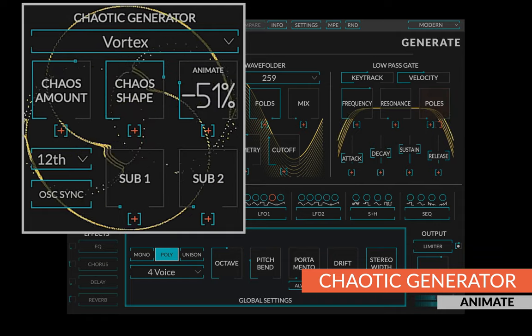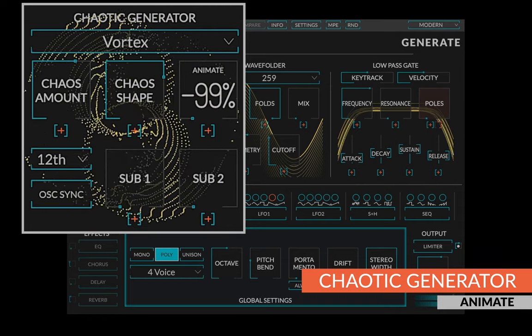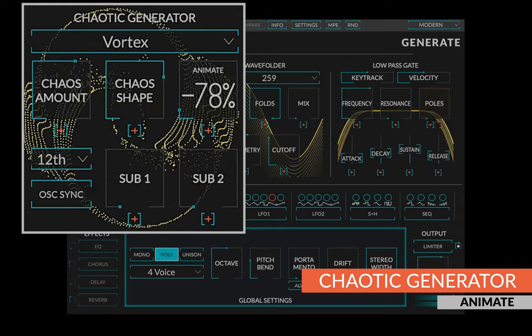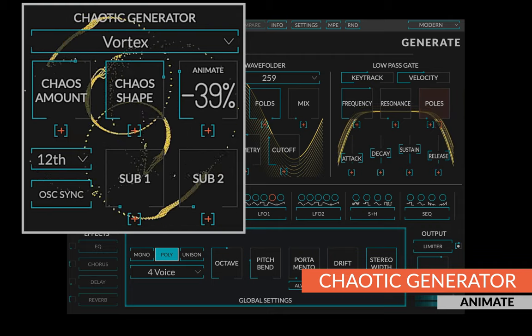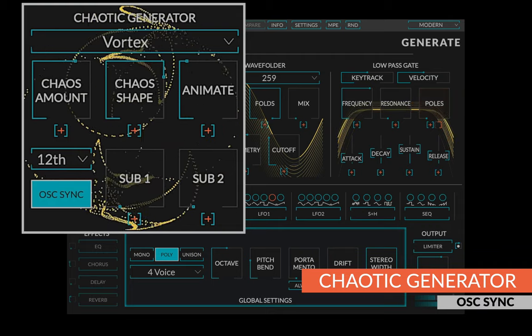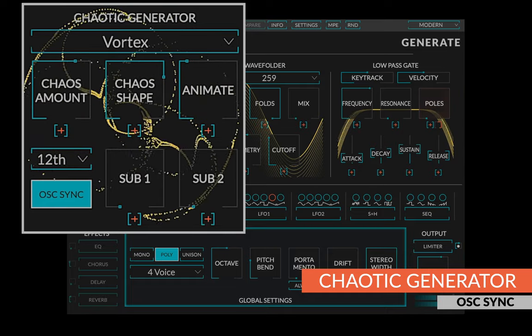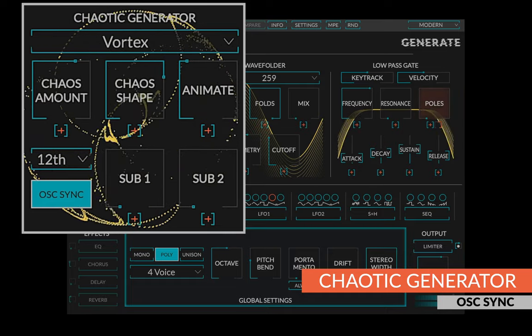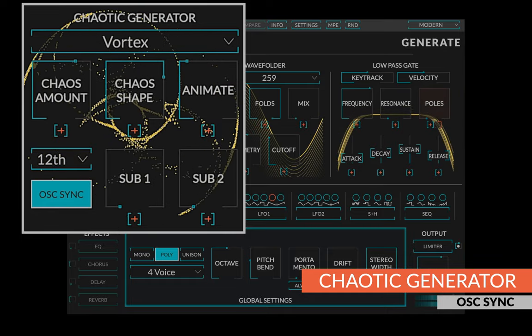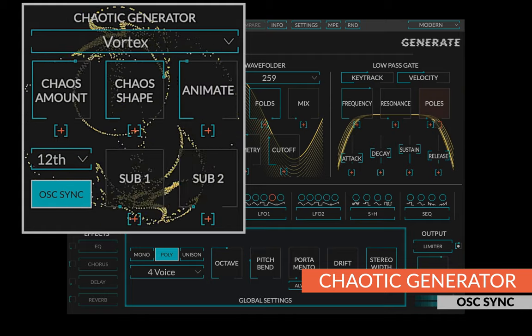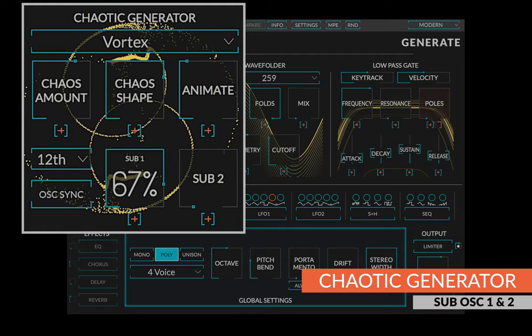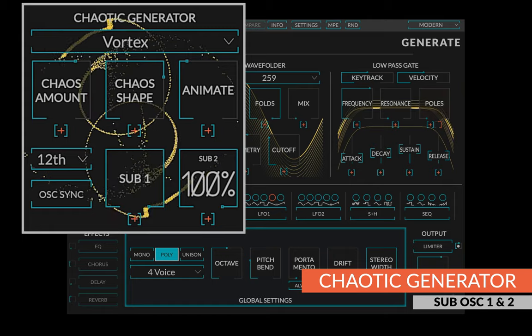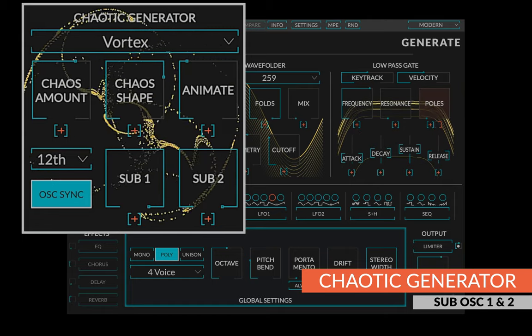The animate control detunes the chaotic leg with respect to the root leg and has the effect of animating the sound. The oscillator sync button will apply a soft sync to the chaotic leg, creating more harmonics and shifting the perceived fundamental down an octave. Additionally, there are sub-oscillators, one and two octaves below the root note.